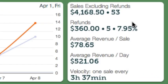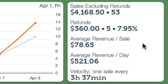Just to the right of the trend chart are key performance indicators, or KPIs. Are you doing high-value sales? Do you have consistent daily revenue? KPIs help you quickly assess the health of your business.